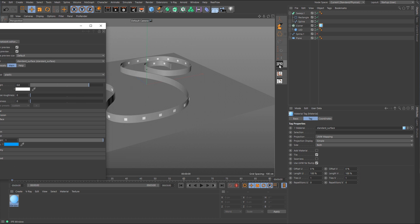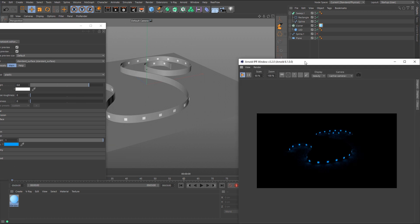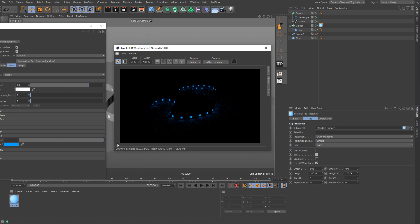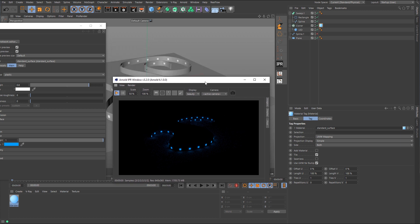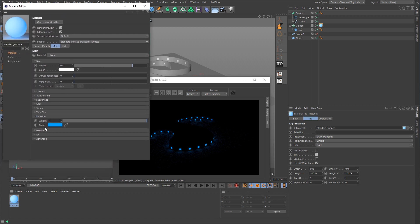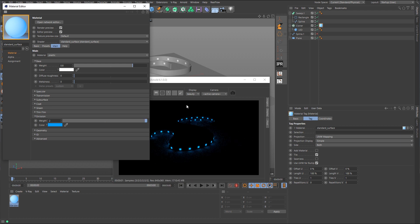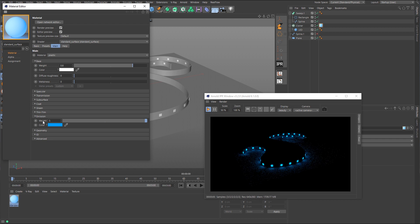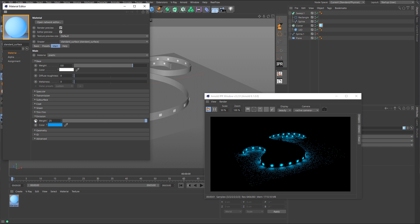And we'll drop this over here to the cloner object, and we'll turn on the IPR. All right, so you can see it's not very bright. Now remember, this is an LED strip, which means these LEDs need to be bright. So I'm going to take the weight here, and we'll go up to two. And that's still not bright enough, so we'll go up to five. Still not bright enough. Let's take it up to something like 25. Okay, that's maybe a little bit better, but you'll notice there's not a lot of bouncing light in there.